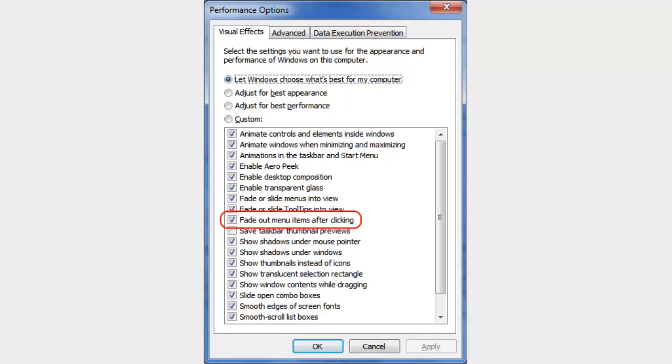But anyway, all you have to do is uncheck that, and then save it, and your problem should be solved.